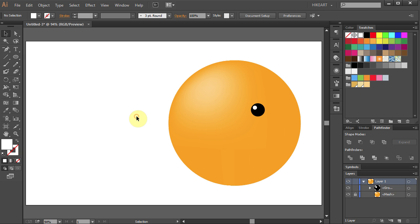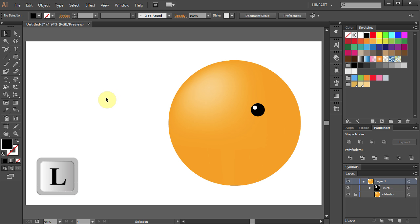Next we will draw an eyebrow. Let's change the fill color to black. Press L for the Ellipse tool and draw a circle.